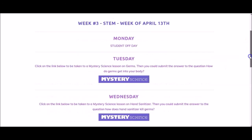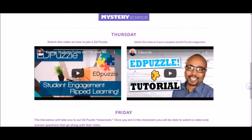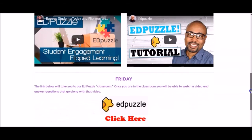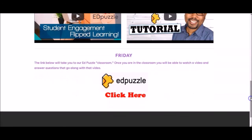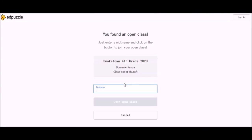If you're here, it's because you're learning about Edpuzzle. Today we're going to show you how to log in and watch an Edpuzzle video. To do that, you go all the way down to where you see this link. It has the Edpuzzle logo and it says click here. Once you do that, it's going to open up a brand new page.